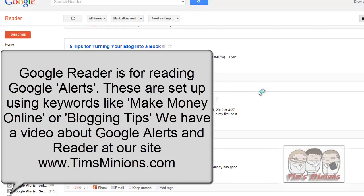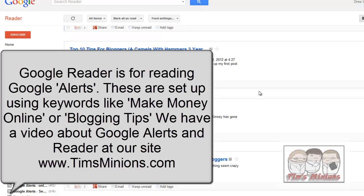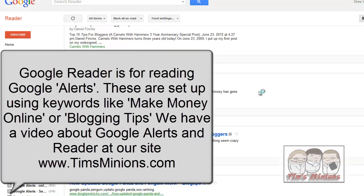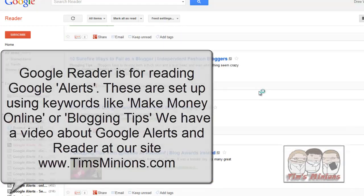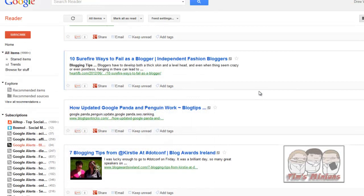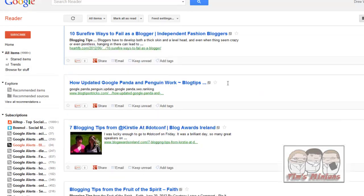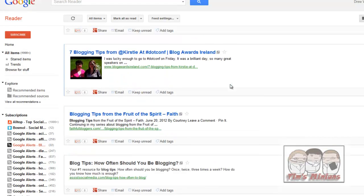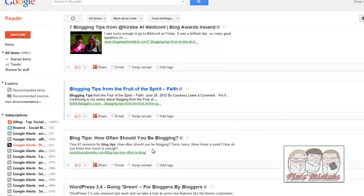Now, Google Reader is a great way of getting blog posts and articles sent to you, basically. Instead of having to search Google for lots, you set up keywords and then go looking for an interesting post that you want to share with people. So here, what are some of the blog tips? How often should you be blogging? Let's have a quick look at this. So if you click on the link, it will open up the page.